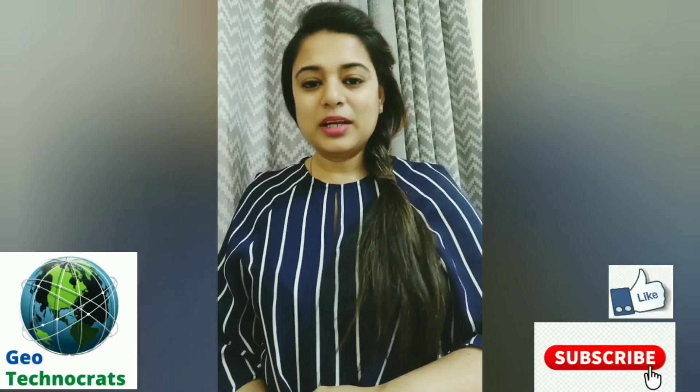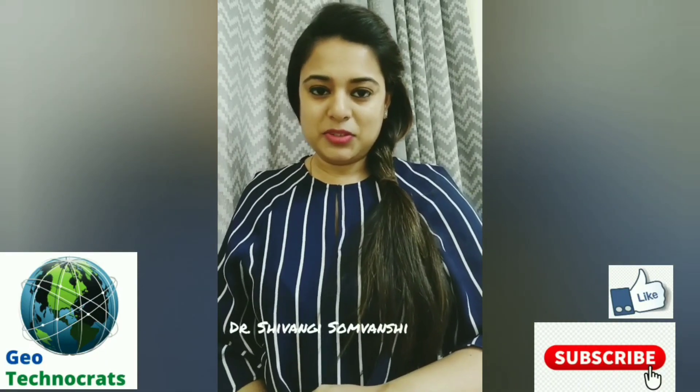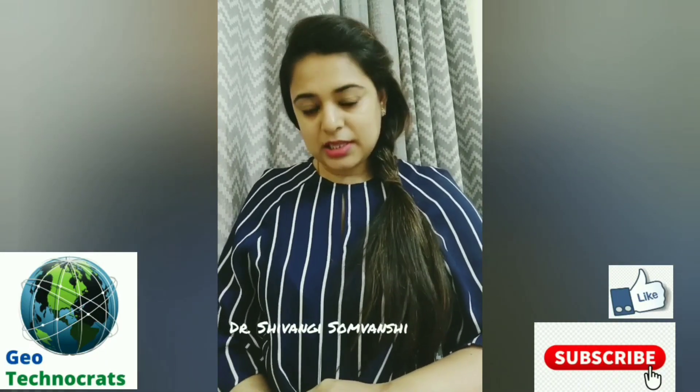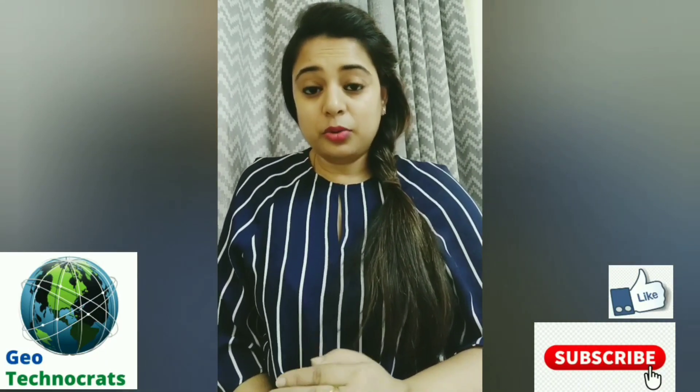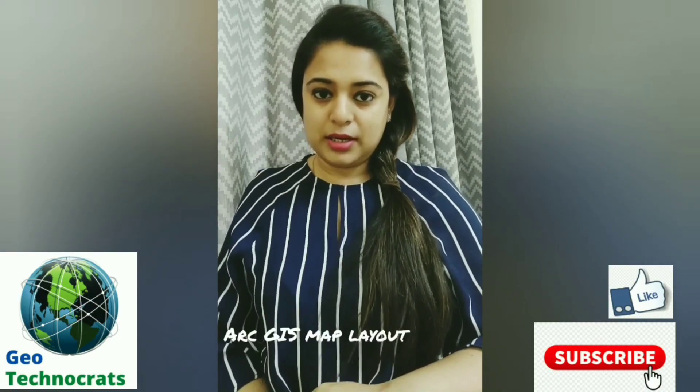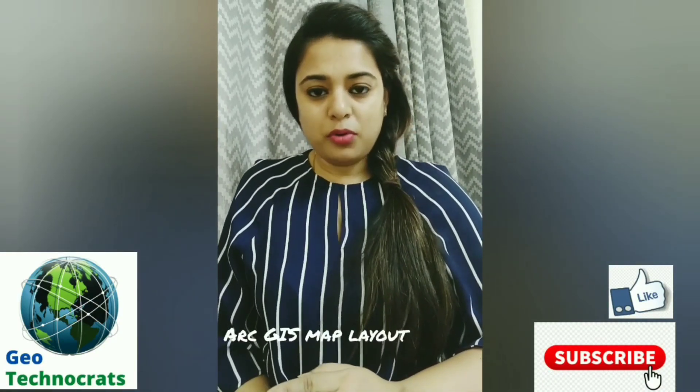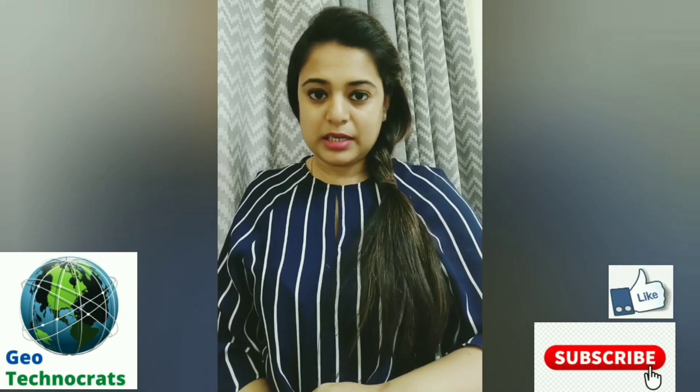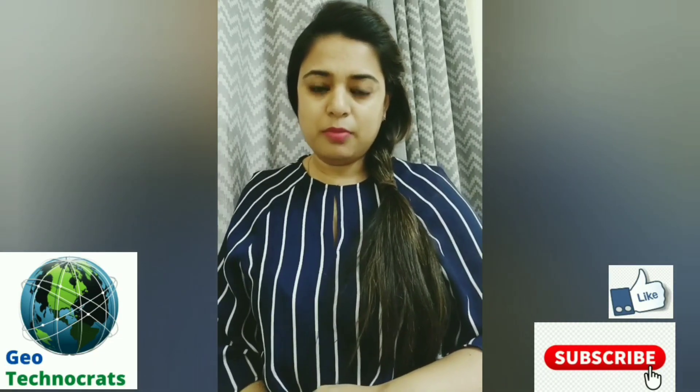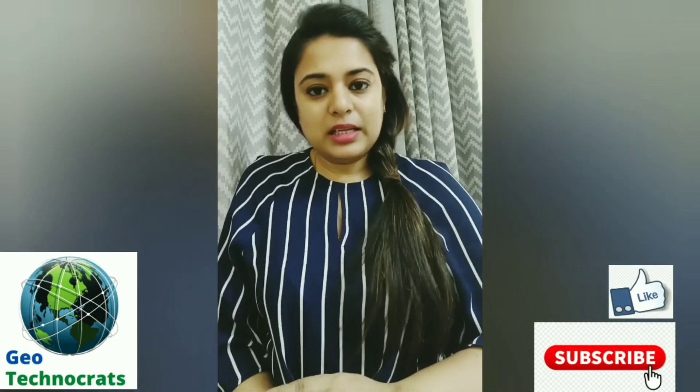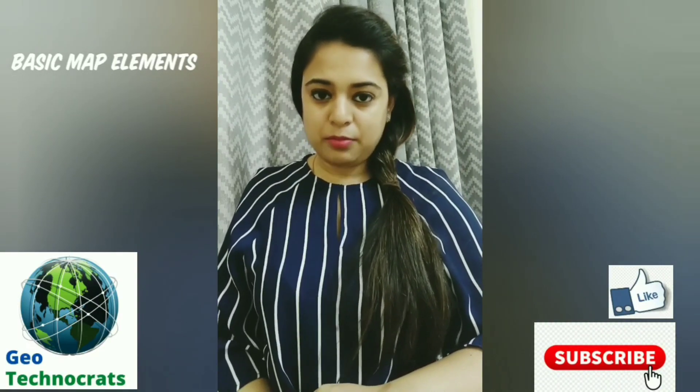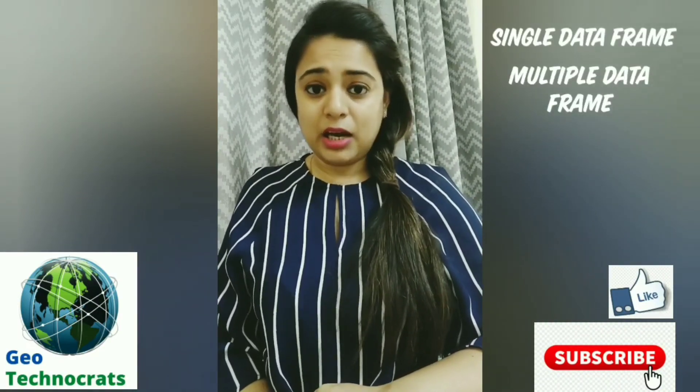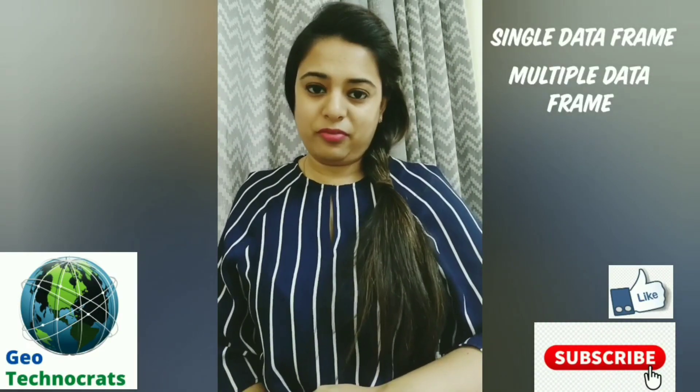Hello everyone, welcome again to learning of GIS with Dr. Shivamdi. Today in this session we'll be learning how you can create layouts on ArcGIS and how you can export your creative map into JPEG, TIFF or any other printable image format. So let us quickly start with some basic map elements and then we'll be creating layouts using single and multiple data frames.